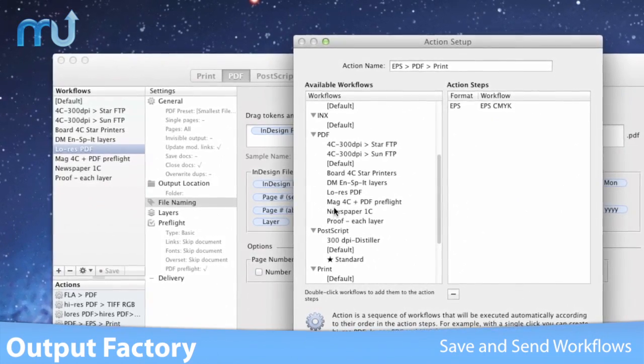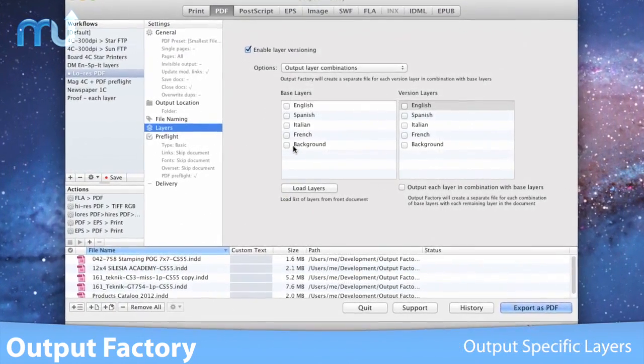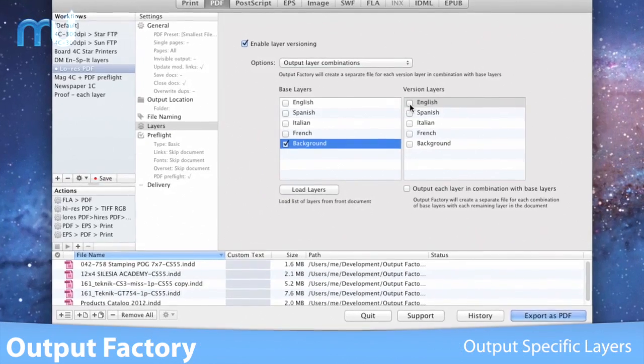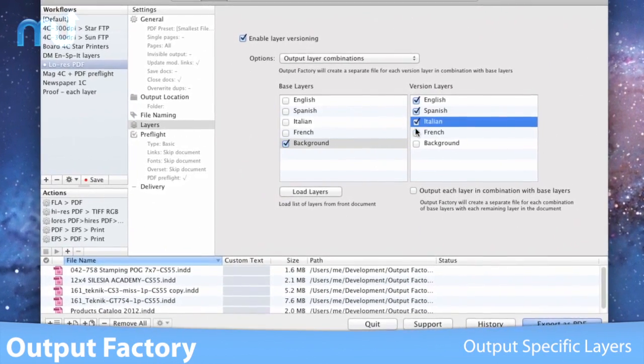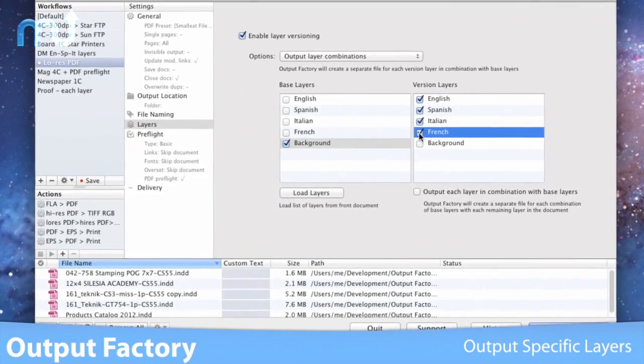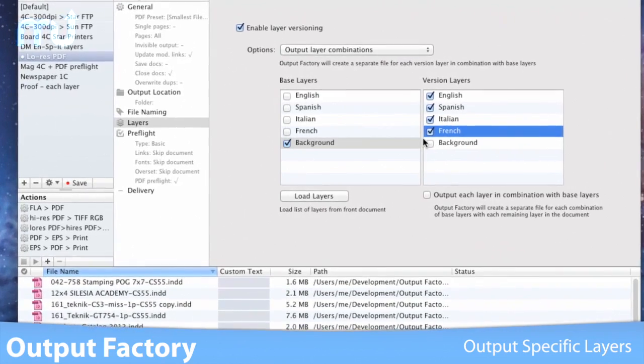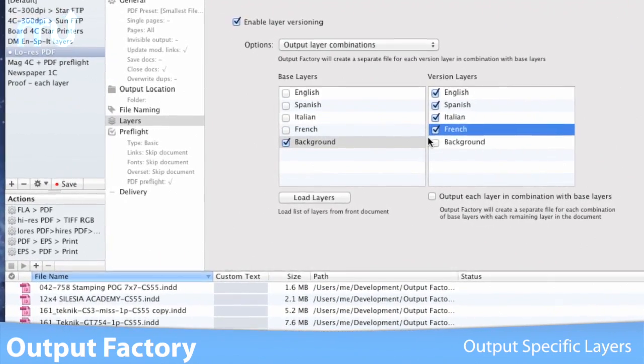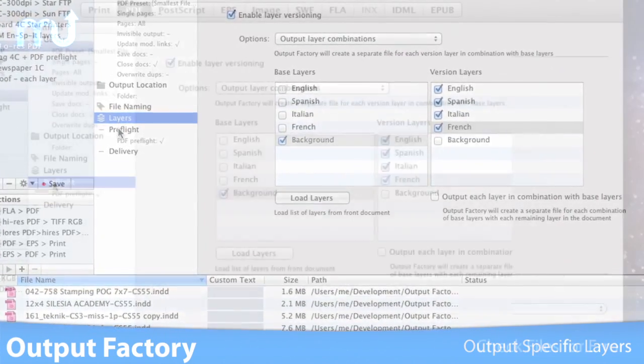All with just a click. Use Output Factory to output InDesign layers and their combinations as separate files seamlessly. An indispensable feature for multilingual documents publishing and other projects with layered content.